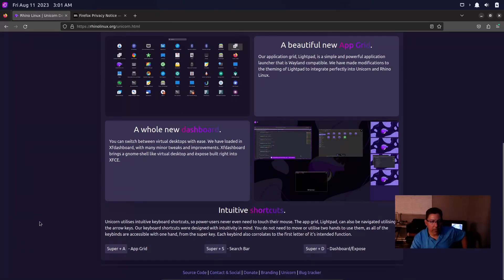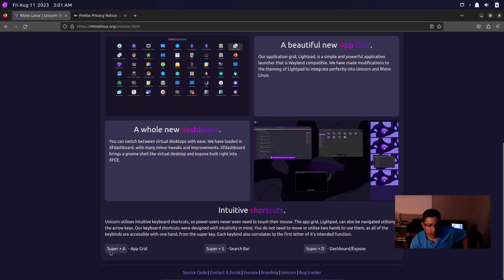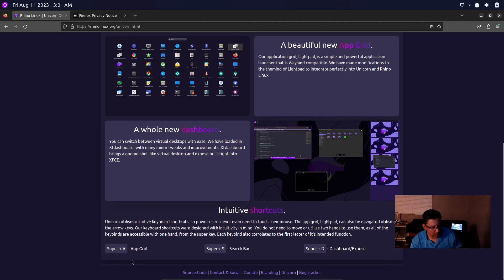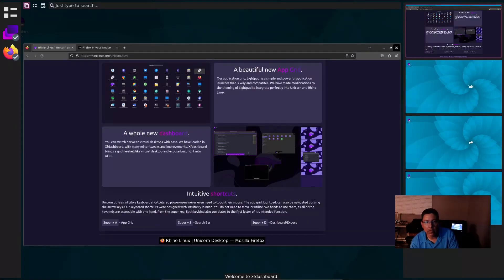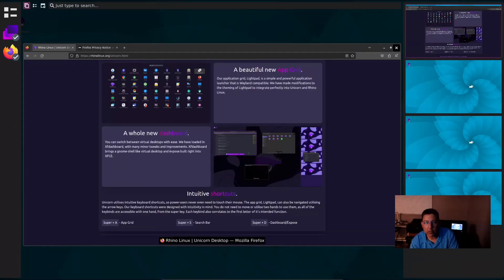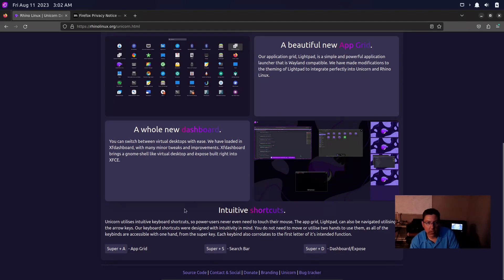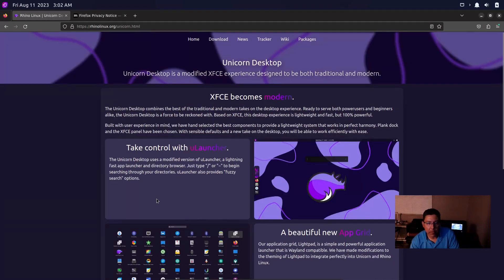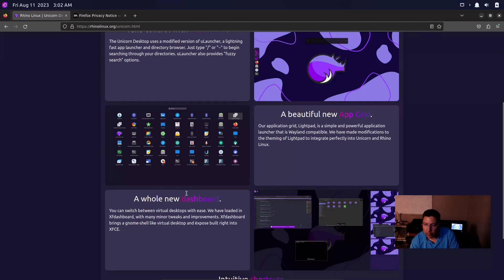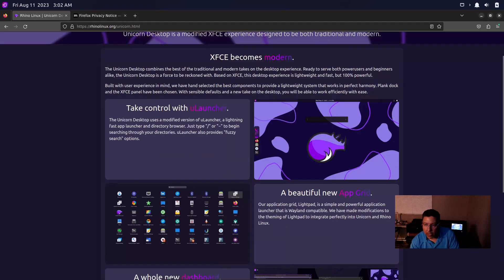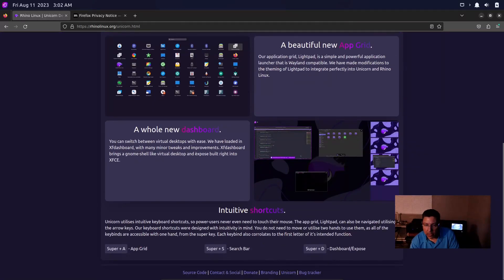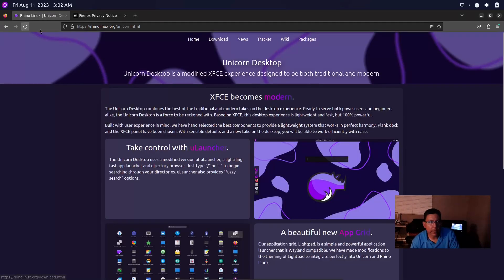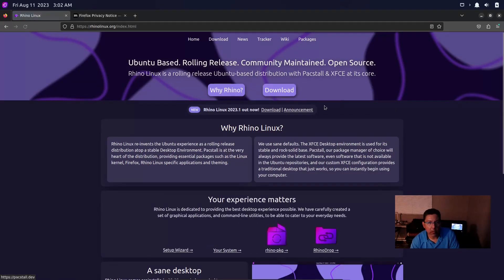You got all kinds of cool stuff. Down here at the bottom, it tells you keyboard shortcuts. Super plus A is the app grid. Super S we already checked that one out, that's the search bar. Super D is the dashboard/expose. All right cool, they got some shortcuts set up. I'm sure they're quite different from other desktops or window managers, but it's like anything else - you got to get used to it and then you become a professional at it, right?